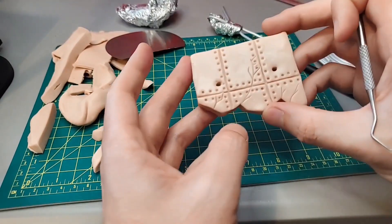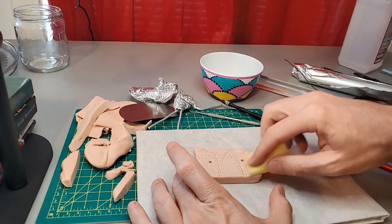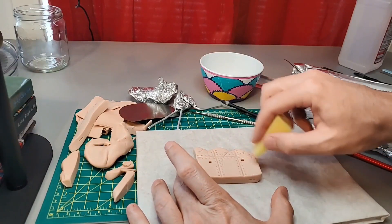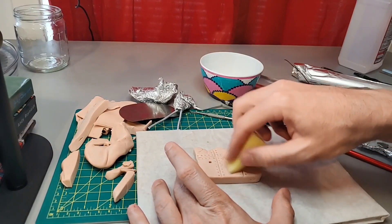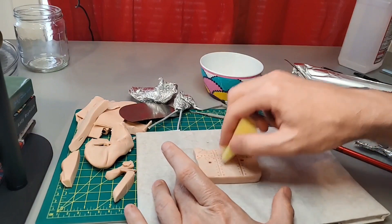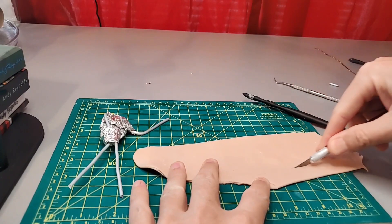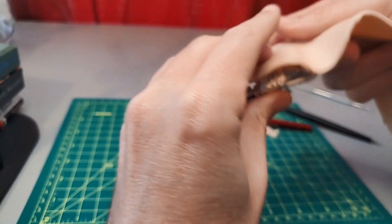And I'm happy with how that looks. So I'm going to sponge it down with some isopropyl alcohol to get rid of blemishes and fingerprints. Then I'll throw it into the oven to bake.